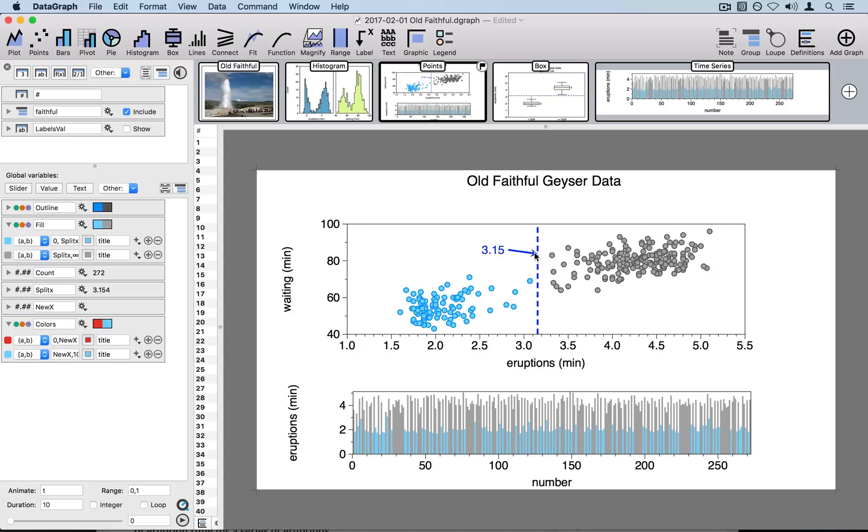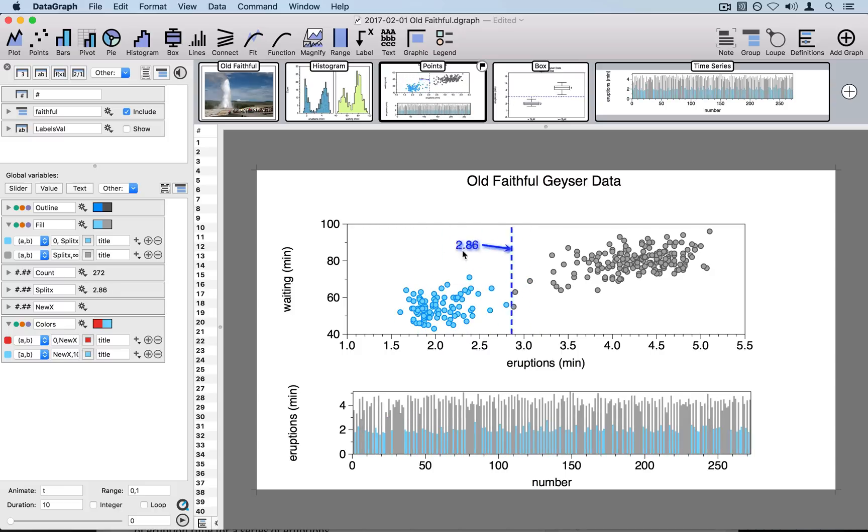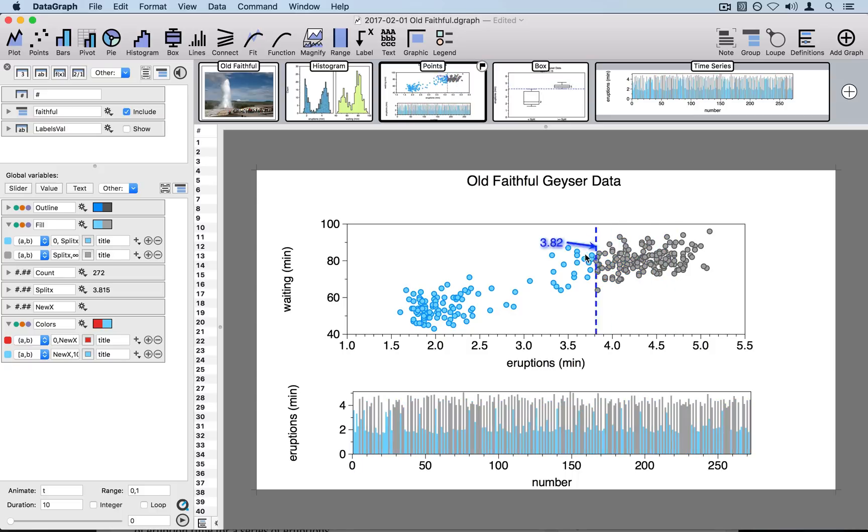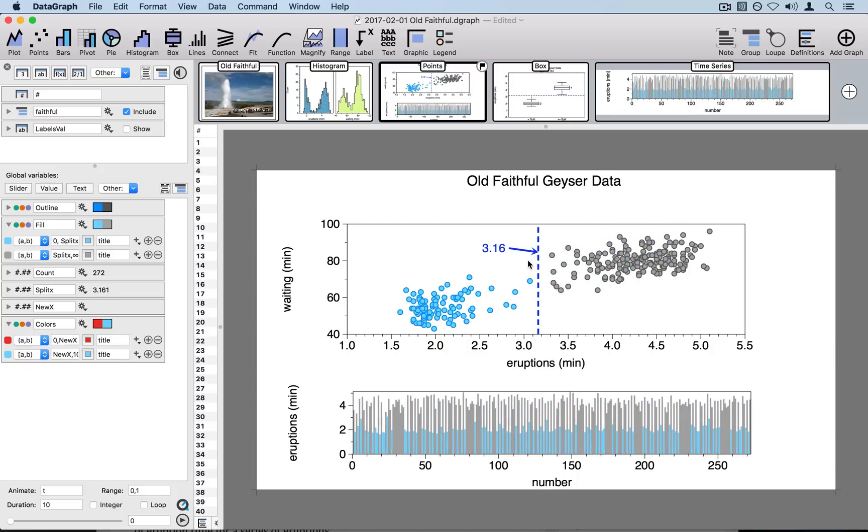In the new version of DataGraph 4.2, we can create these interactive graphics where when you drag a certain element on the graph itself, you can have that value linked to other items in your graph.